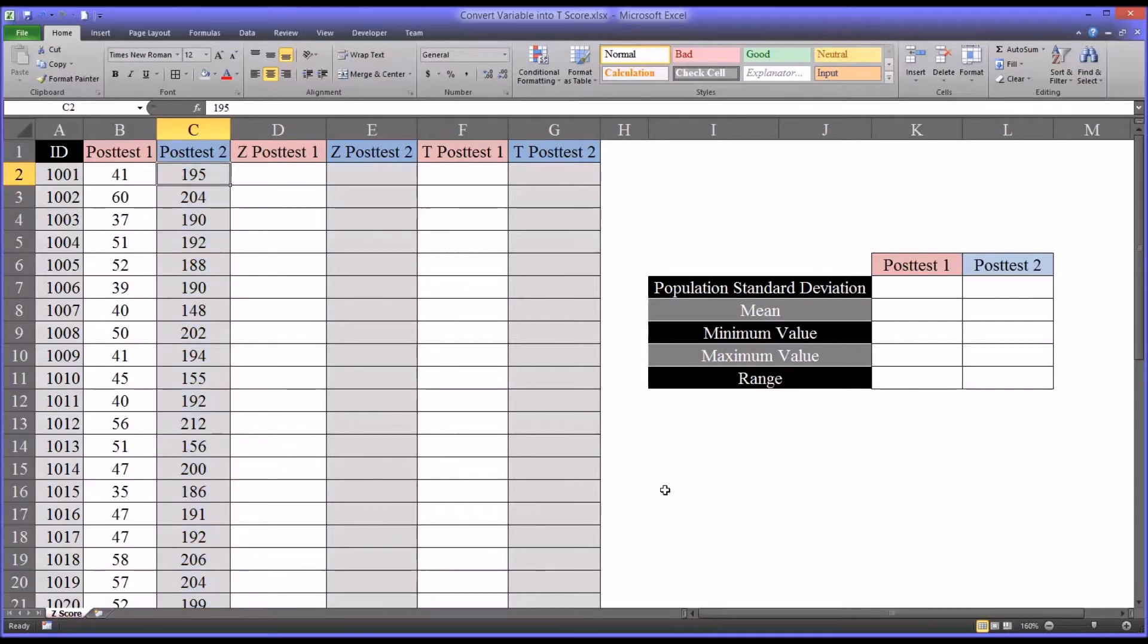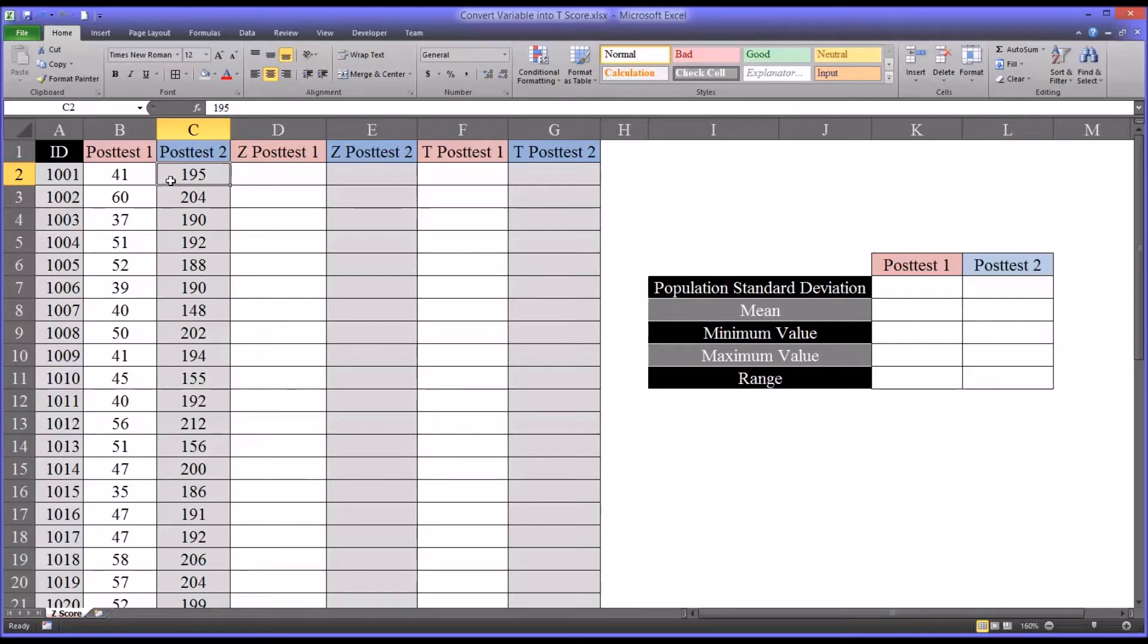But without standardizing these scores, we don't know which one is actually higher, which one represents more achievement. Numerically, post-test two is higher, but that doesn't mean that it represents a higher score necessarily.